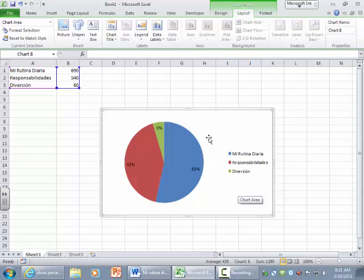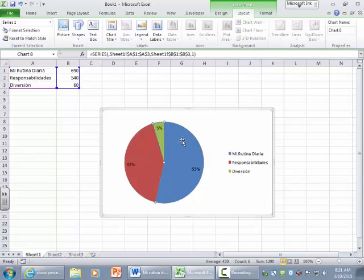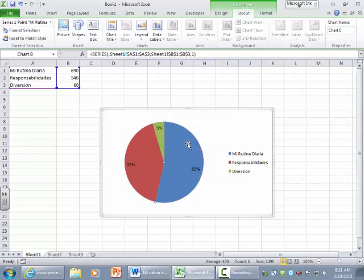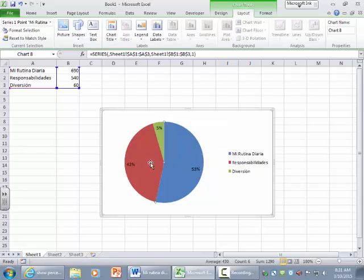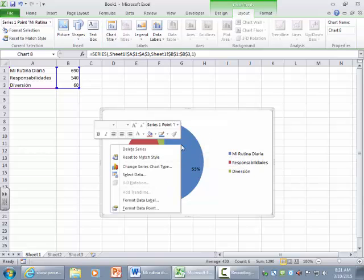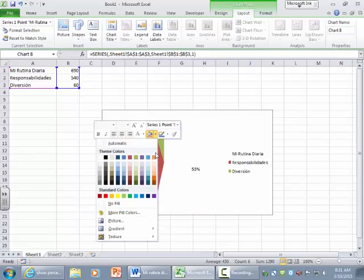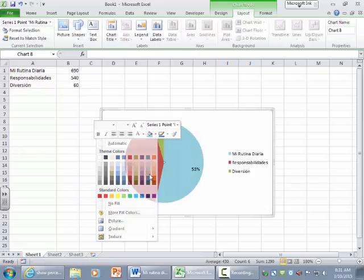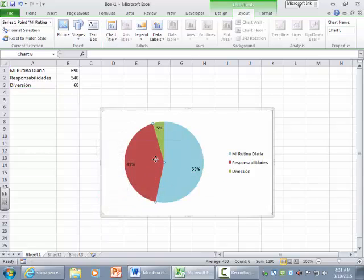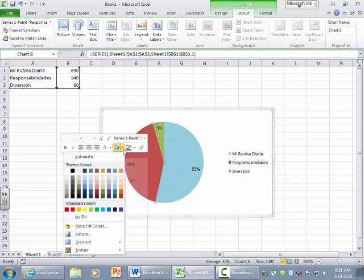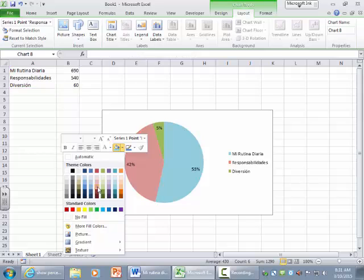If you want to, you can change the color of your pie chart. Again, by clicking on each individual slice, make sure you don't have the whole thing highlighted or else it will change the whole thing to just one solid color. So you want to make sure that you're clicking on just one single piece of it. And you can change the color just by going into the Shape Fill tool here and change it to whatever you'd like.